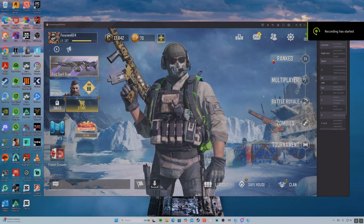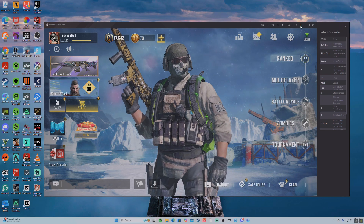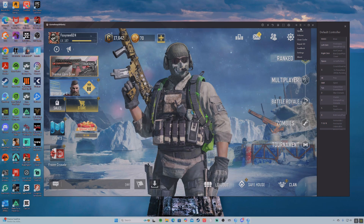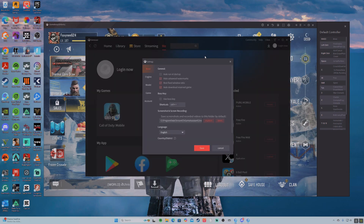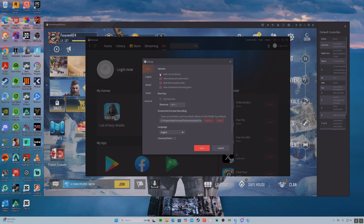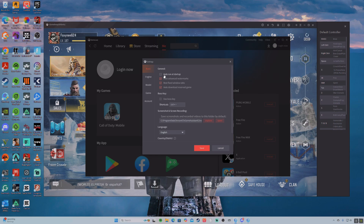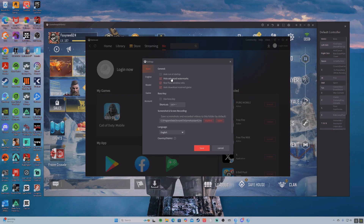Now we got the game all running and everything. We're going to click here on the menu with the three little lines. Then we're going to go onto settings and adjust the settings according to our computer specs. Here I have general — you do not want this running when you start up your PC, and then auto download reserve games, best fit window rate ratio, hide advanced watermarks — you want to check all those off.